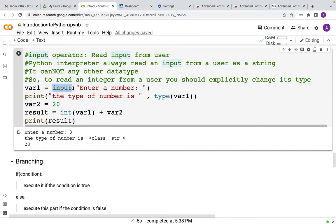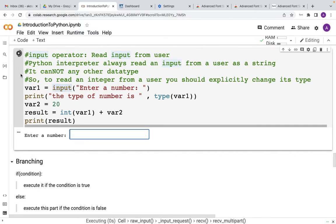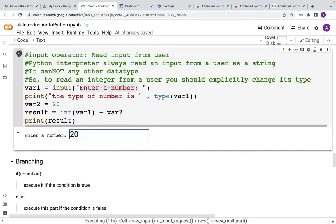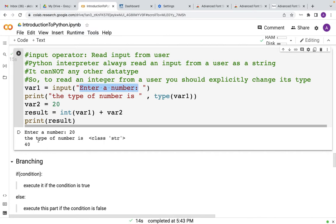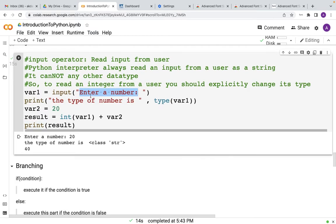So if you just run this program, as you can see it is printing enter a number and then it is waiting for a user input. So if you just add like 20 and then if you hit enter, it is executing the rest of the code.